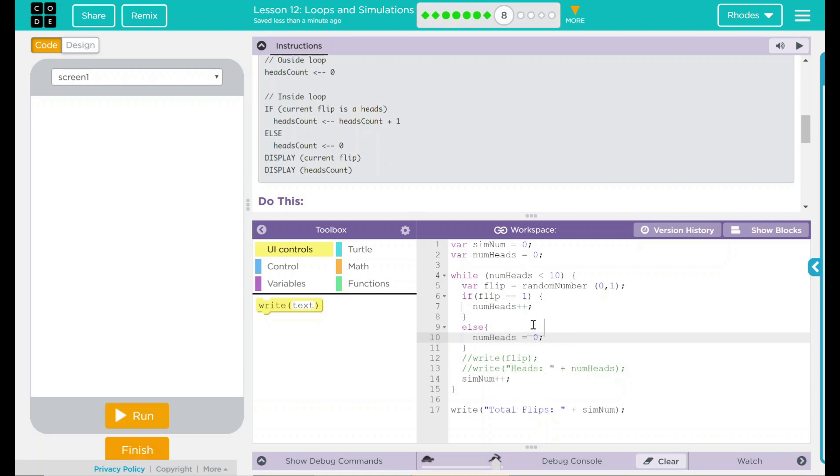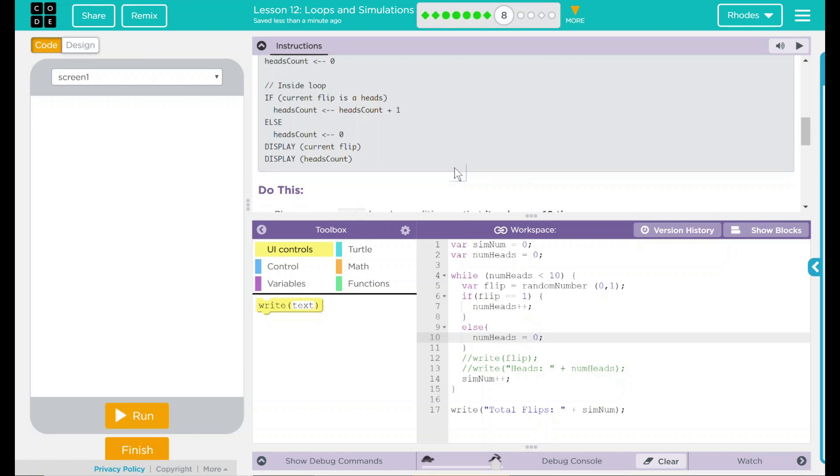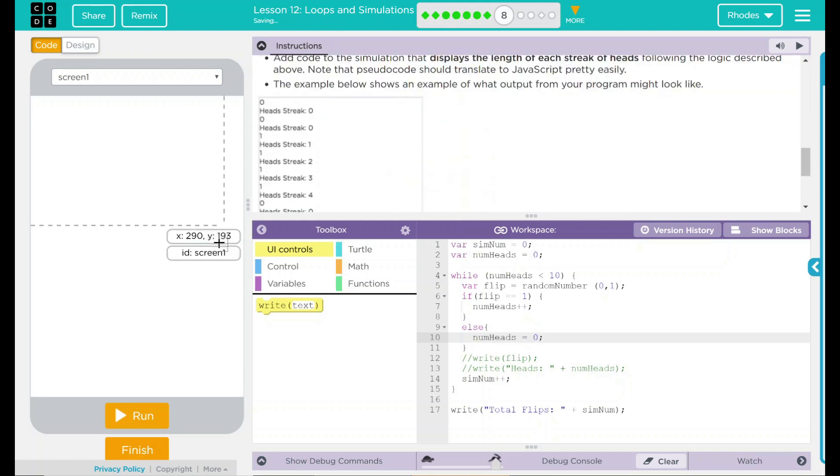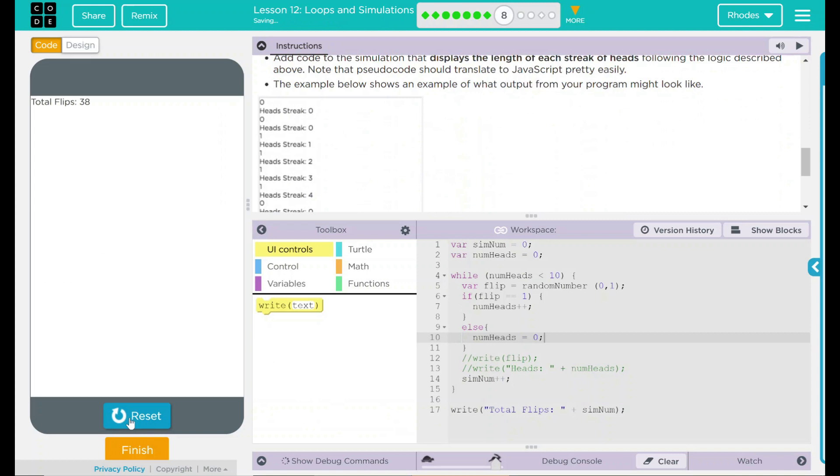Let's try out our code and see if it looks like our example.